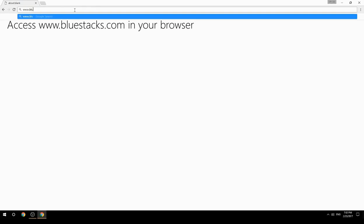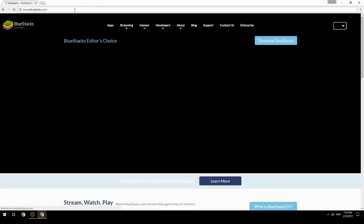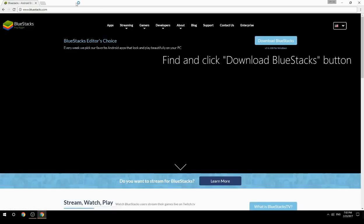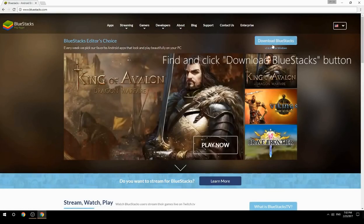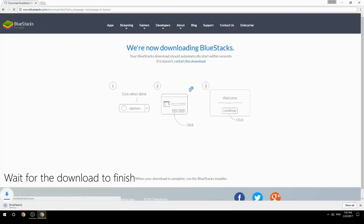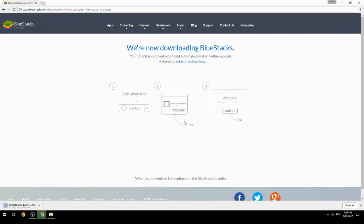Access www.bluestacks.com in your browser, find and click the Download BlueStacks button. Wait for the download to finish, then run the downloaded file.